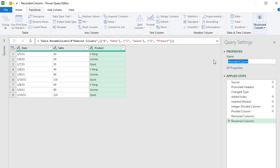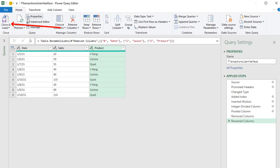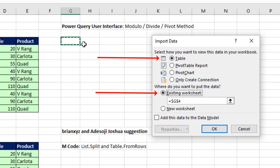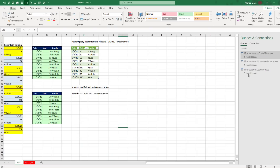I'm going to rename this query and hit Enter. Home, Close and Load, Close and Load 2, Table on the Existing Sheet. Click OK. Now we can already see a problem - these are numbers aligned to the left. That means they're text. If we try to do anything with this, like add the numbers, it will not work.